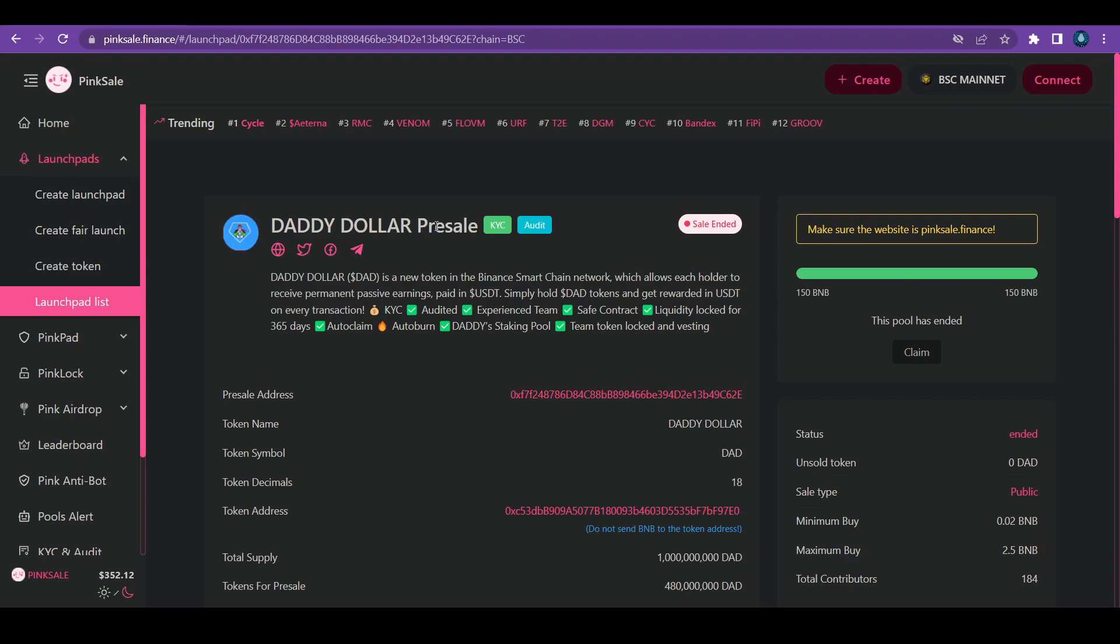This project was launched just yesterday on pink sale. The presale, believe it or not, within a few seconds, like less than 10 seconds, the presale ended because a lot of people already got into it and bought it the way they wanted to.